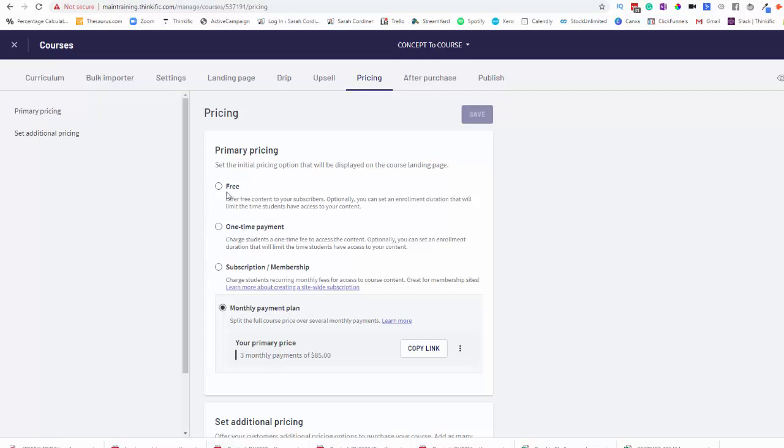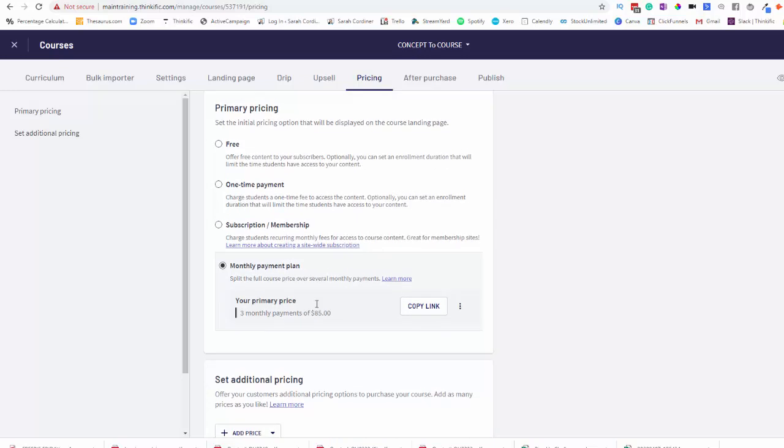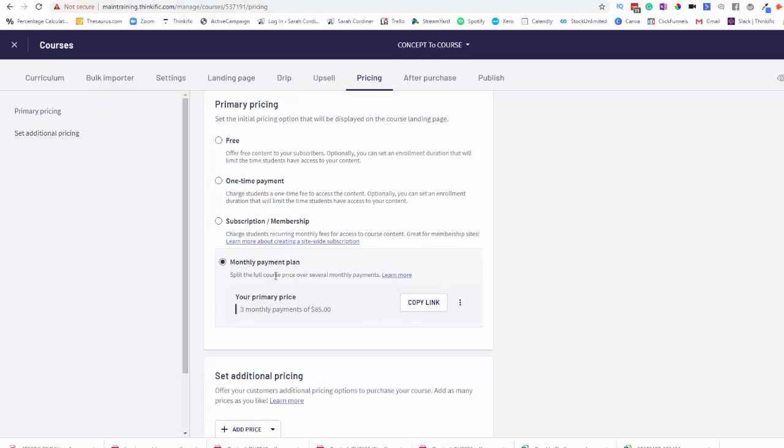It might be a one-off payment, it might be a free course, it might be a subscription. So that's when people just keep paying every single month forever until they cancel their membership. But what we're going to do today is the monthly payment plan.